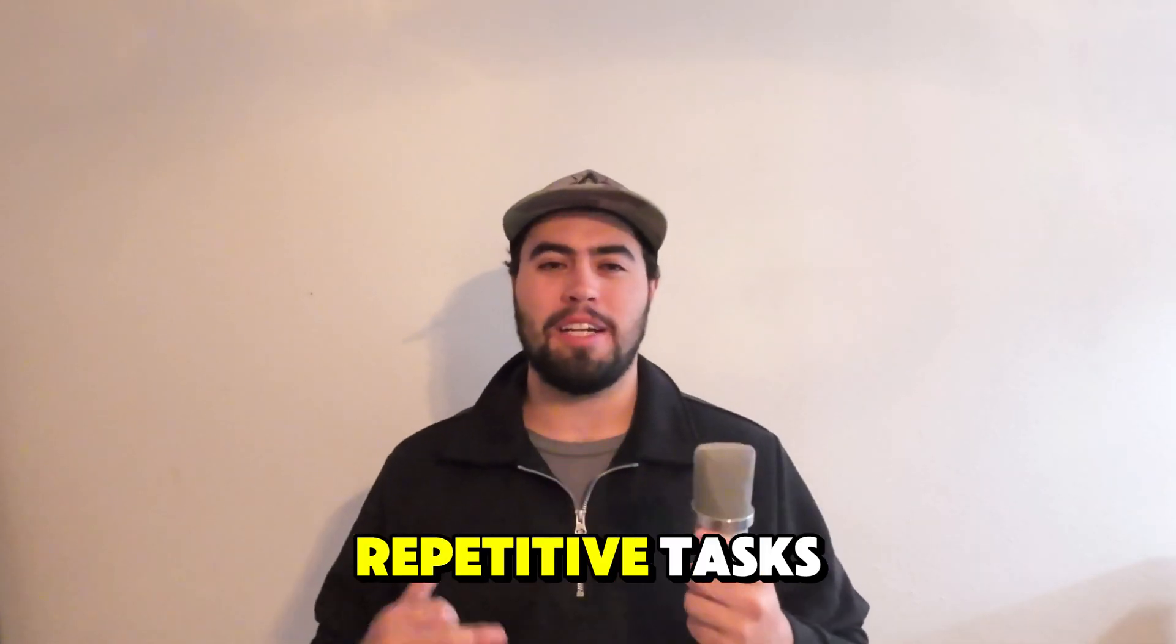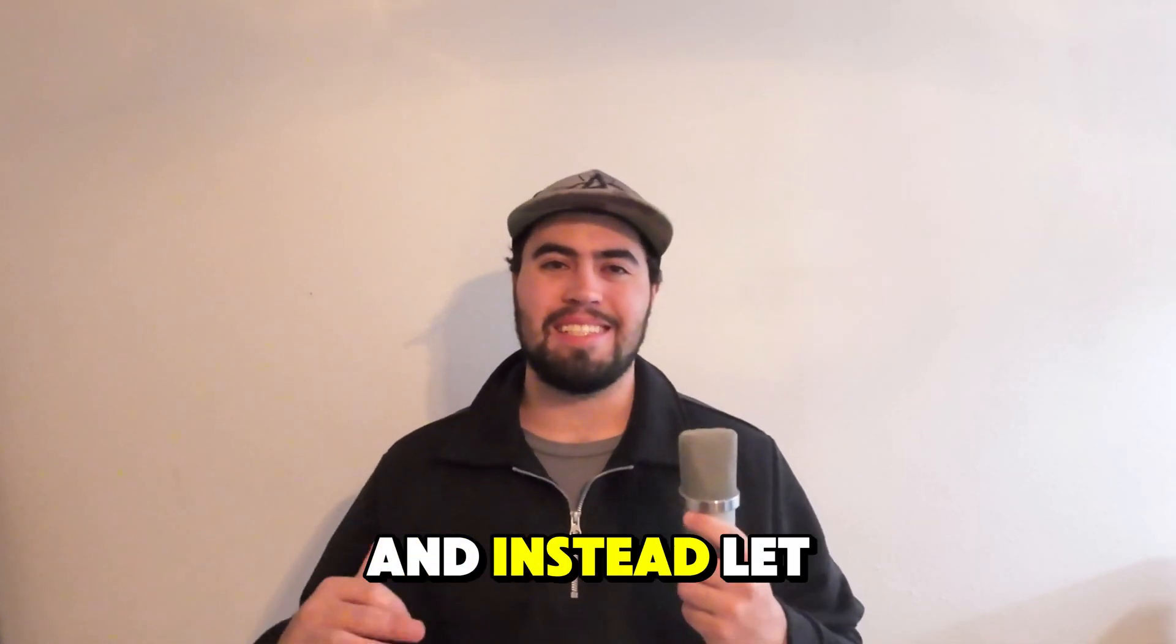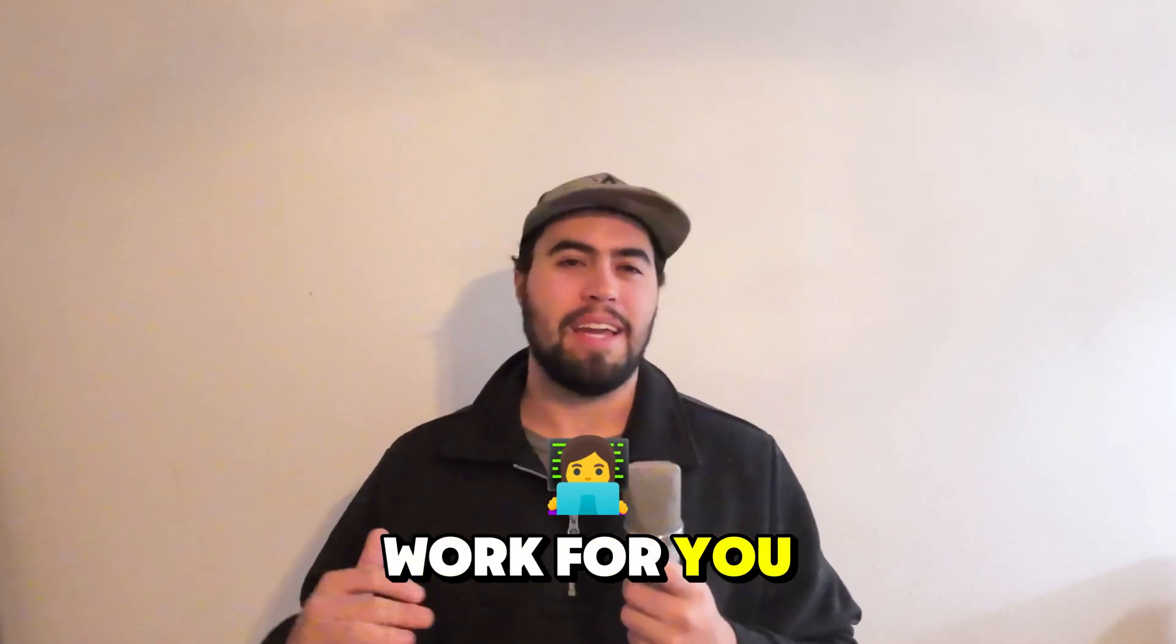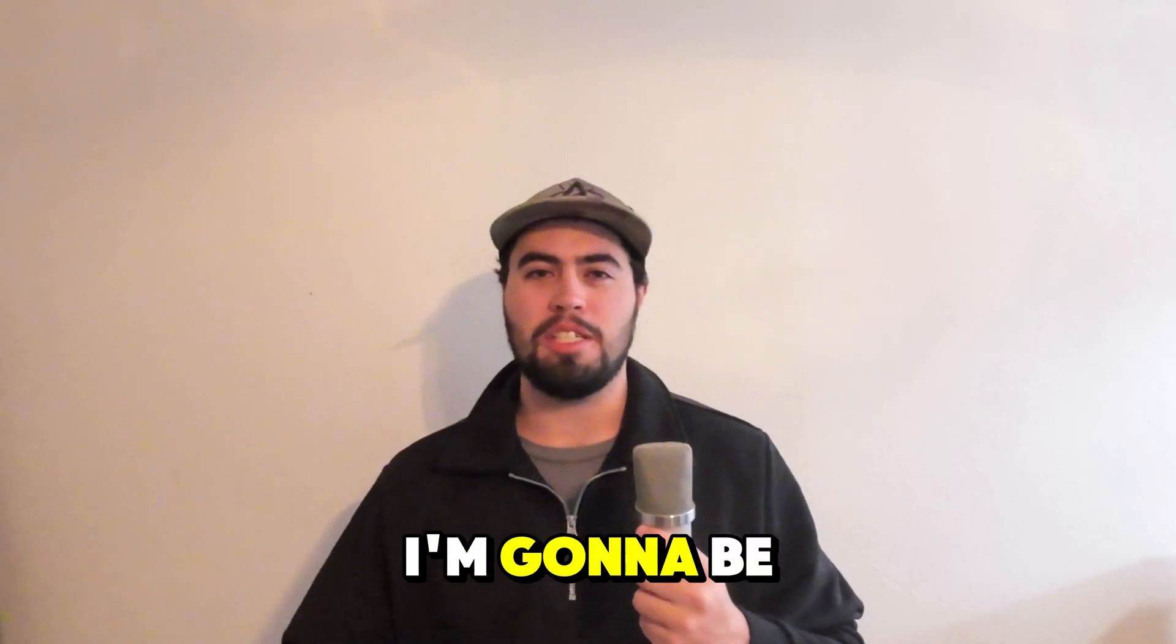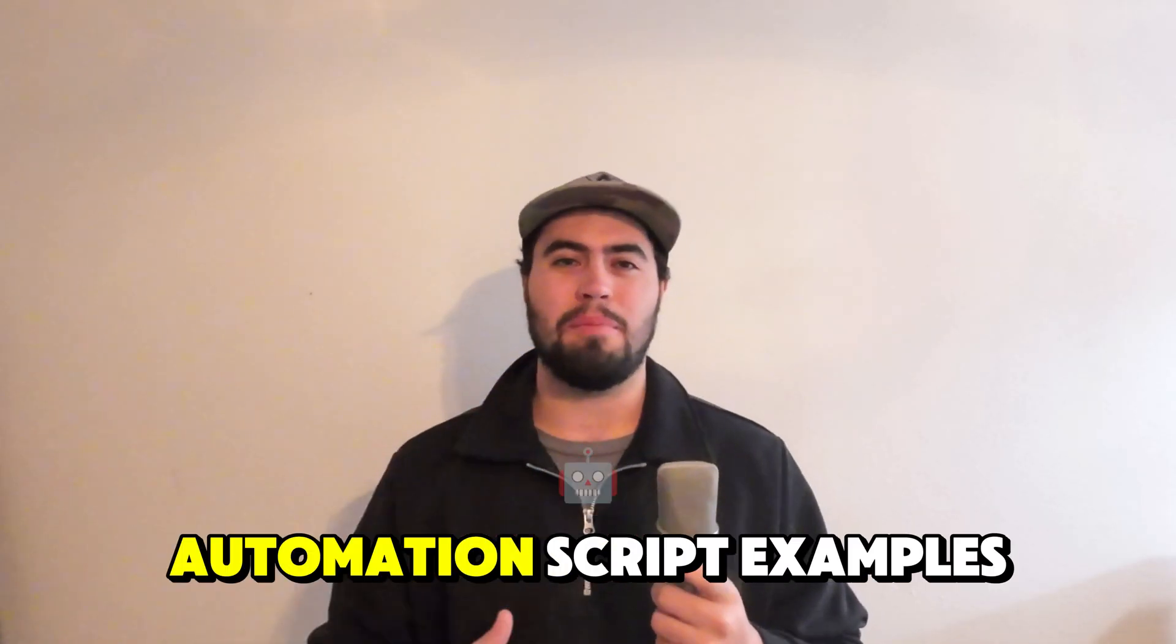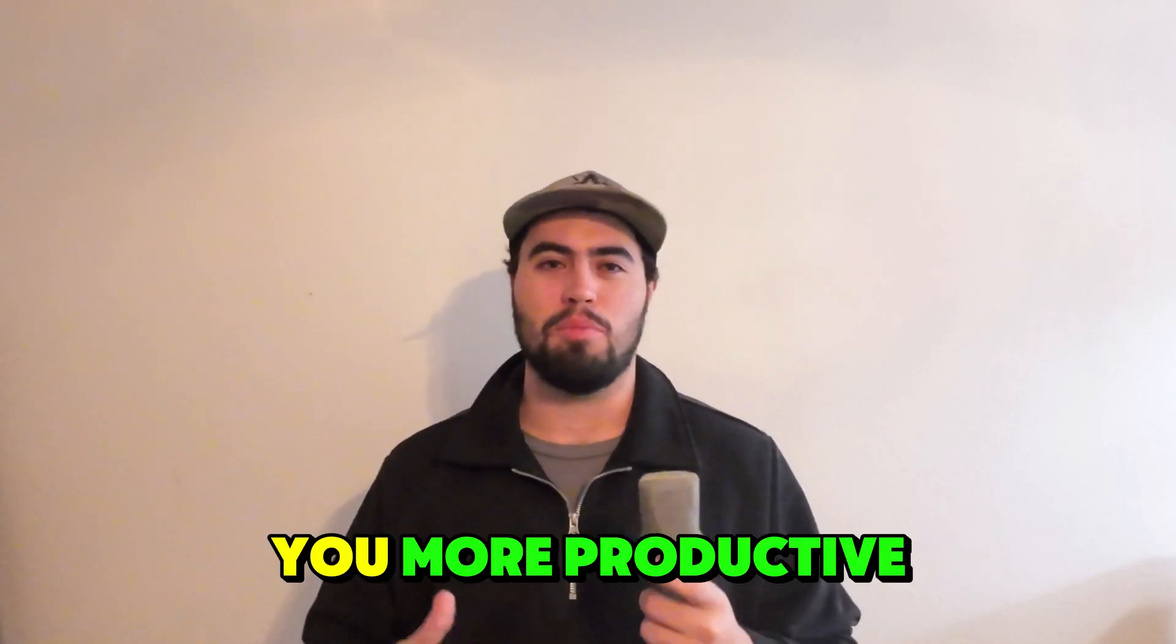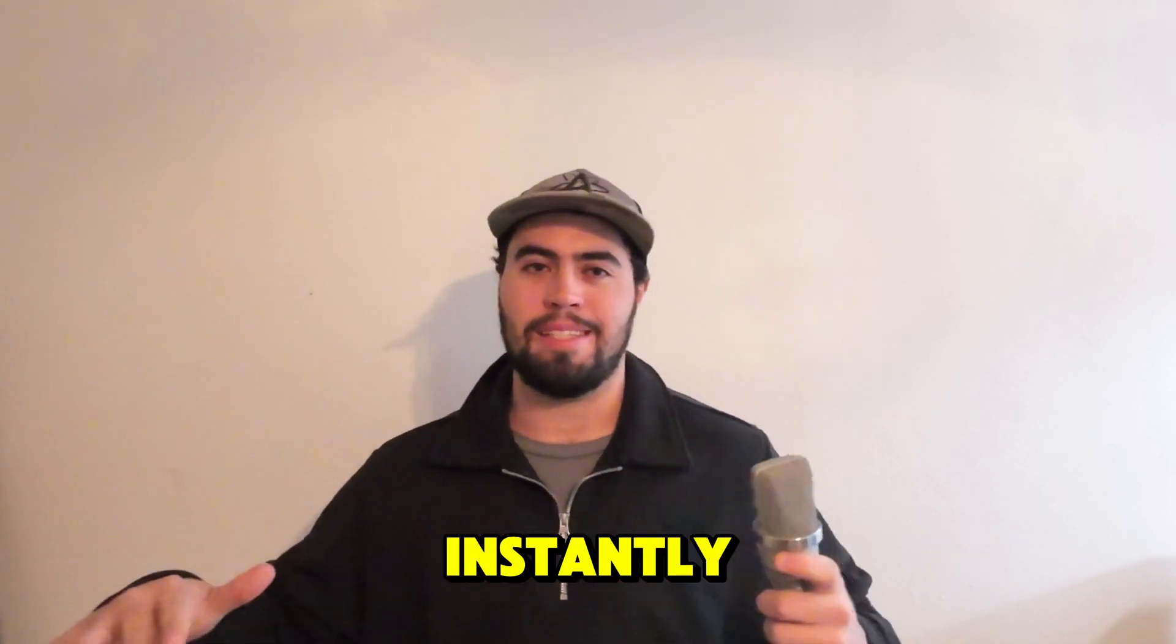You need to stop doing boring repetitive tasks and instead let Python do the work for you. In this video, I'm going to be showing you three automation script examples that can make you more productive instantly.